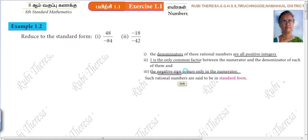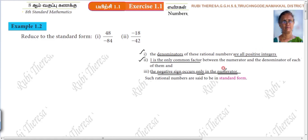Negative sign only in the numerator. These two points are more than enough. The denominators of these rational numbers are all positive integers — that means the negative sign should be in the numerator only, not in the denominator. One is the common factor for both numerator and denominator, and the negative sign occurs only in the numerator.